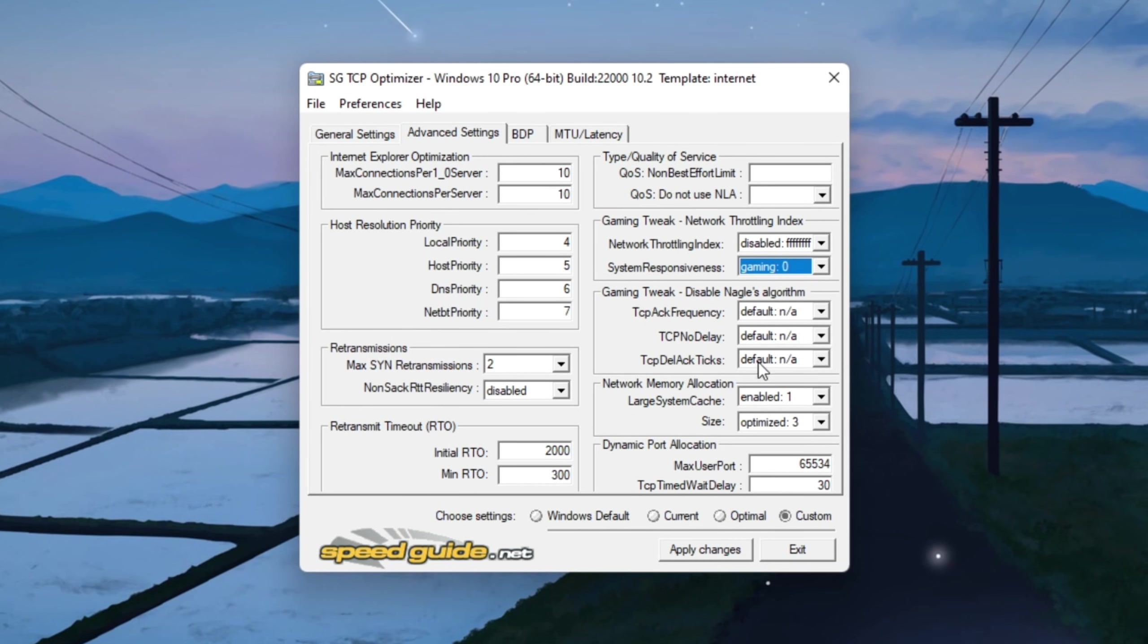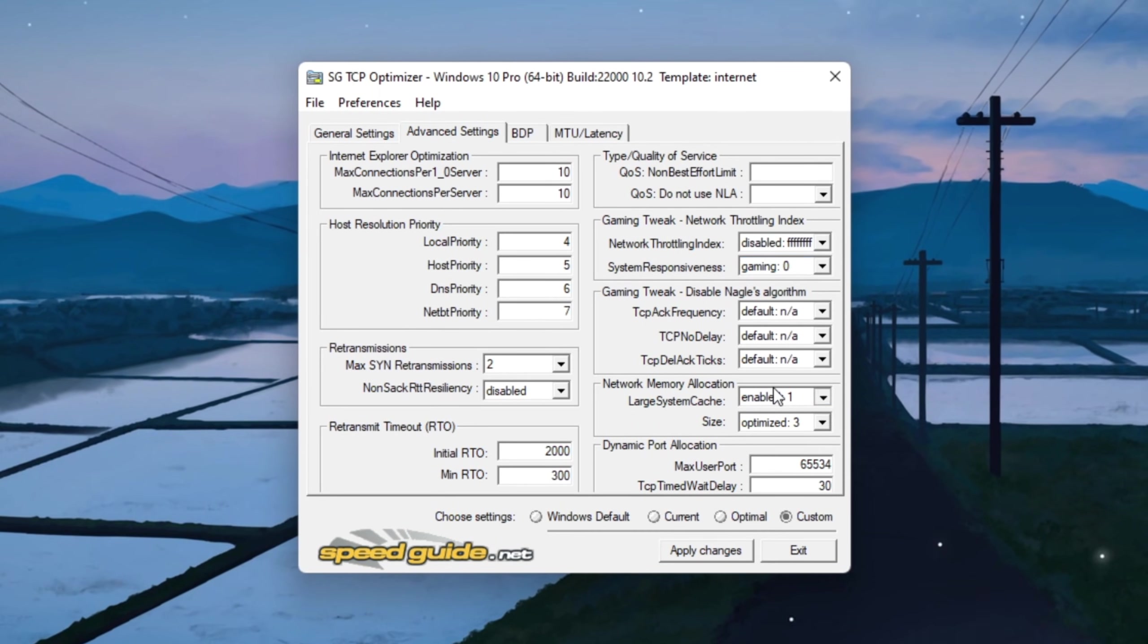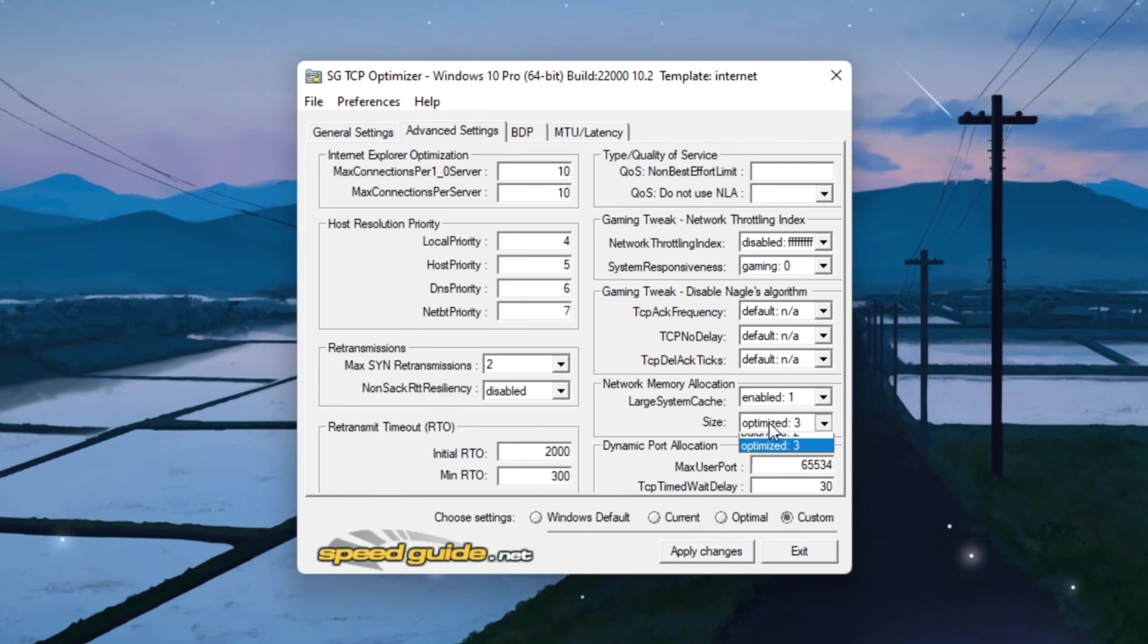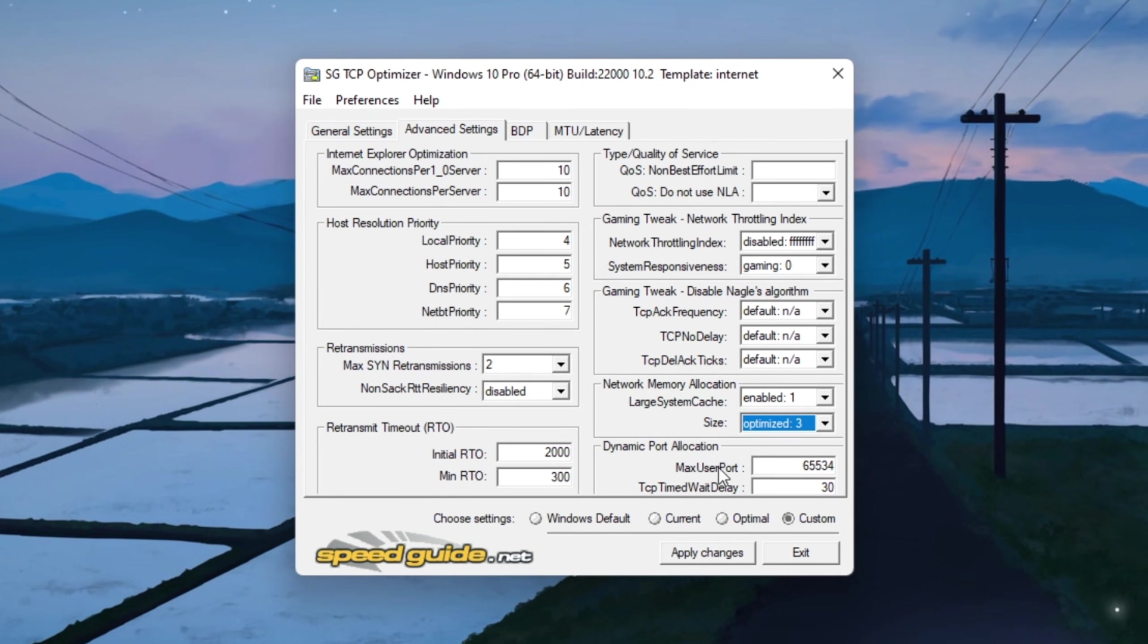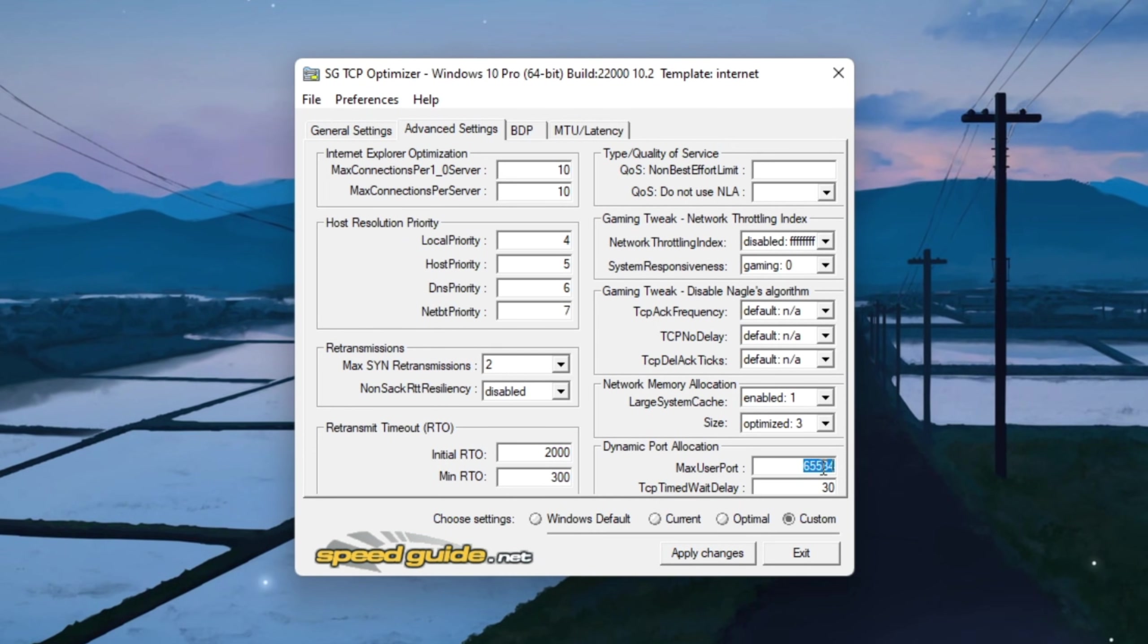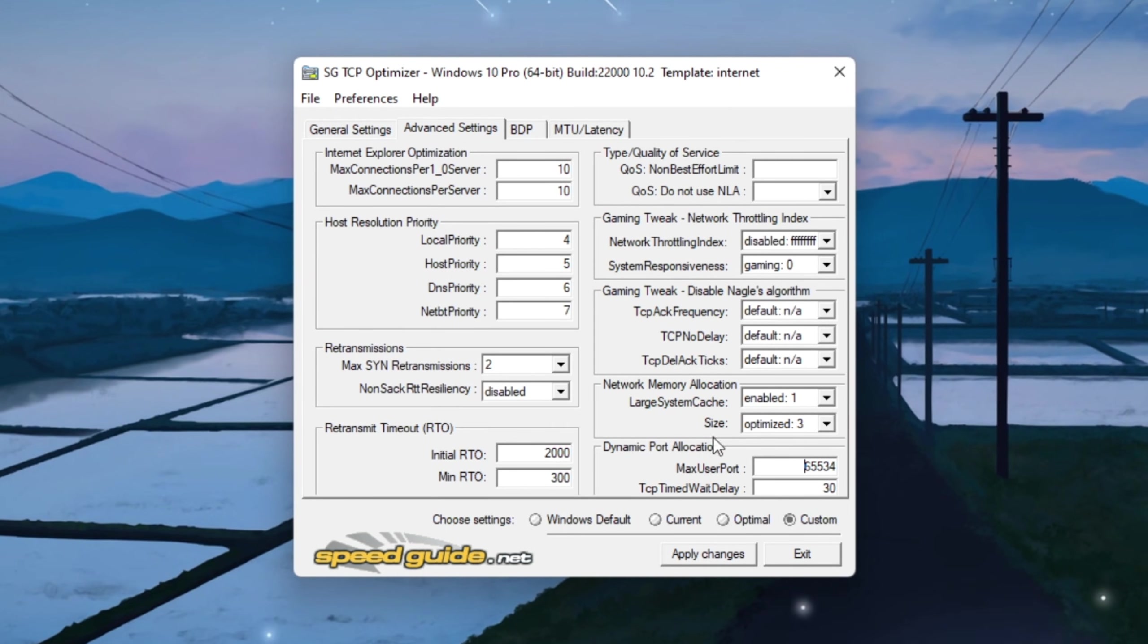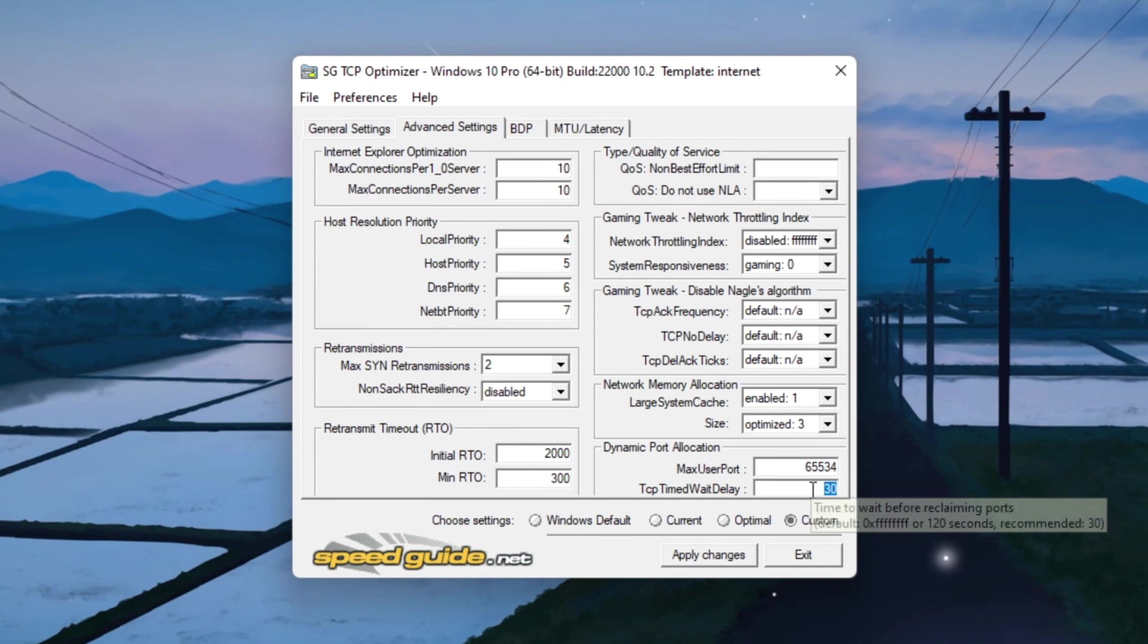Under the Gaming Tweak section, enable Network Memory Allocation. Set Memory Size to Optimize, 3. Set Dynamic Port Allocation to 65,534, and set TCP Delayed ACK Timeout to 30.